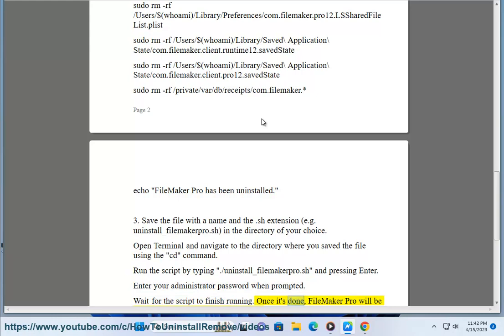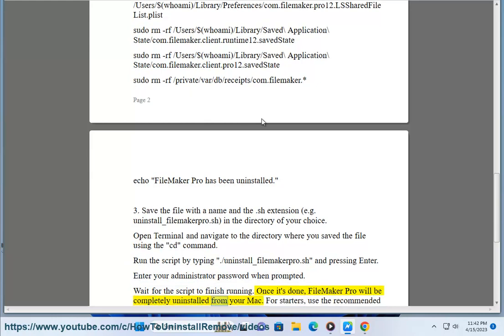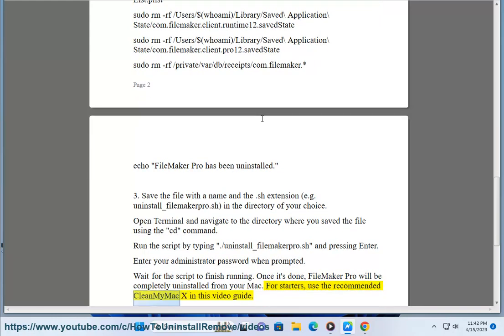Once it's done, FileMaker Pro will be completely uninstalled from your Mac. For starters, use the recommended CleanMyMac X as shown in this video guide.